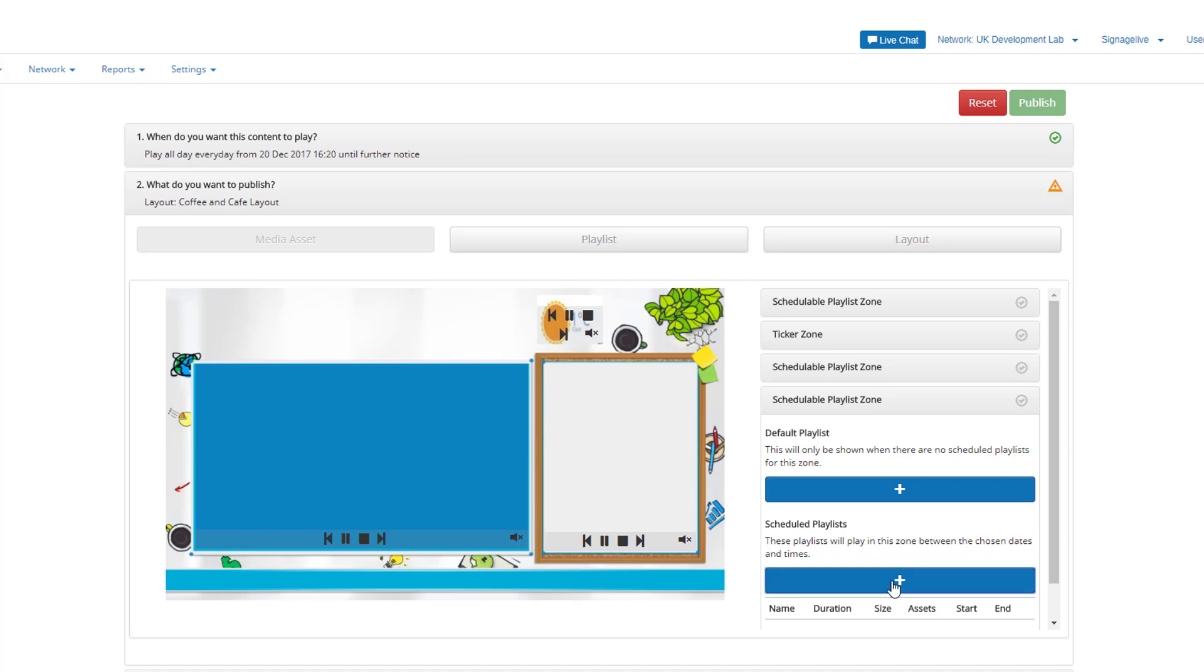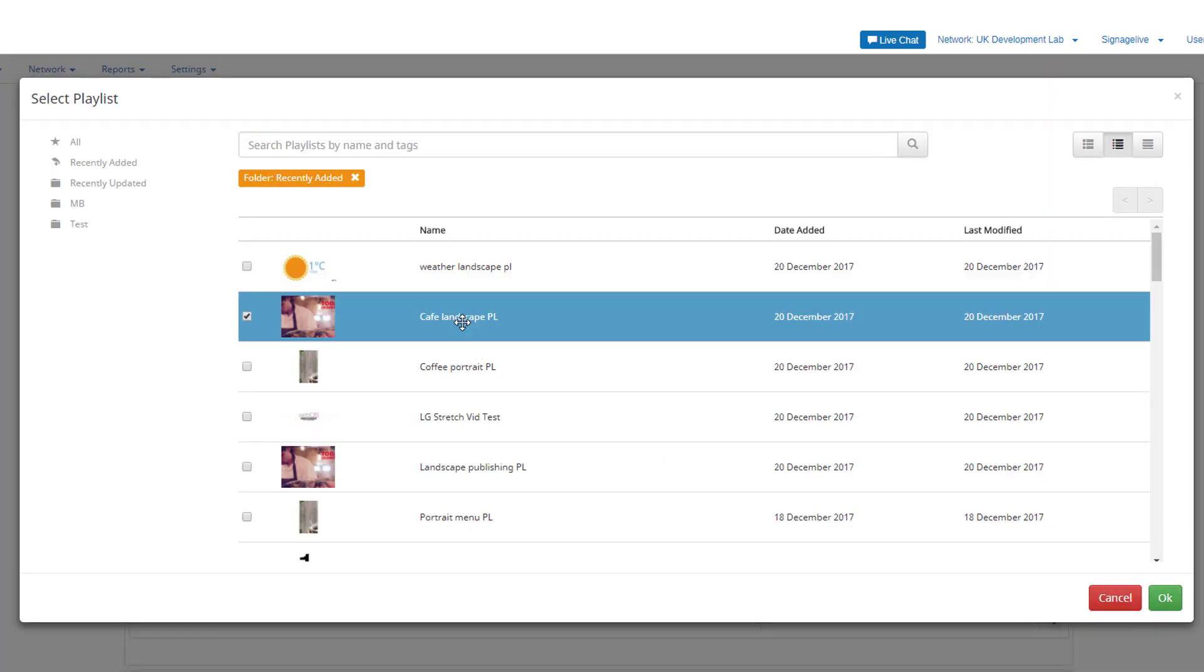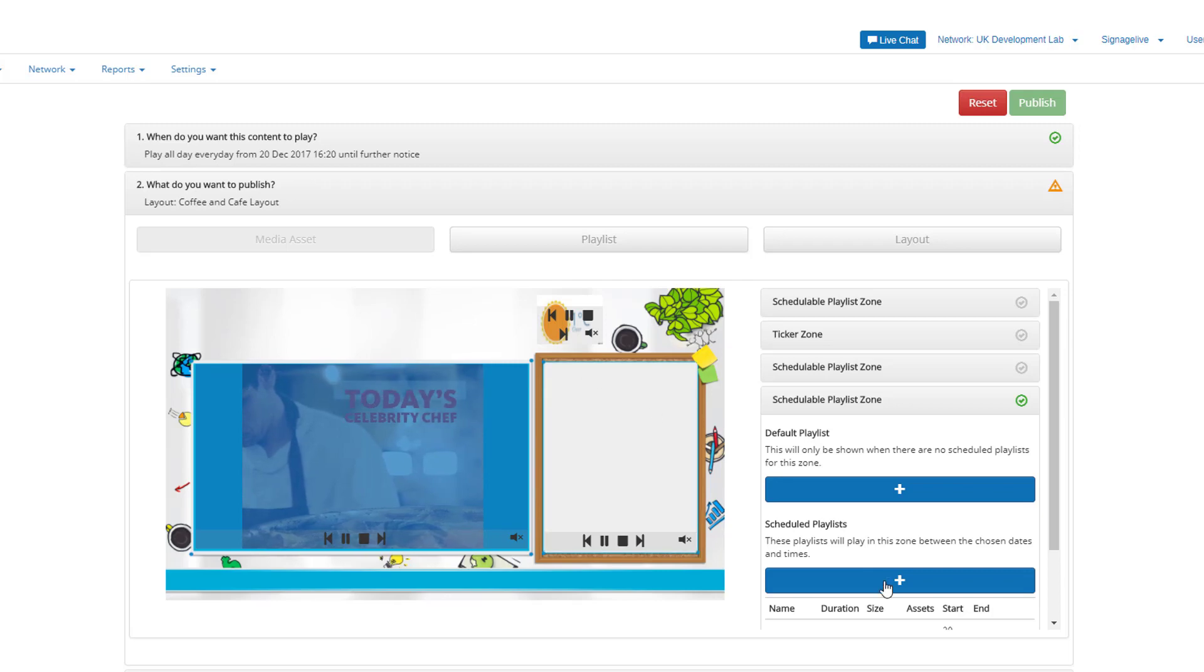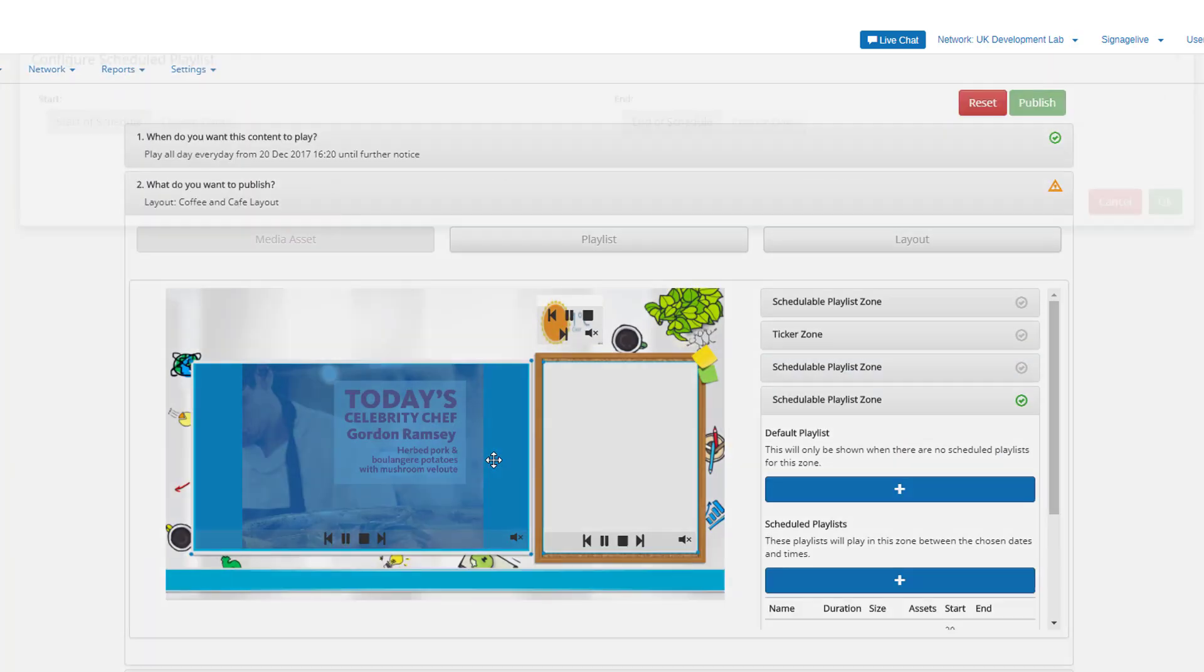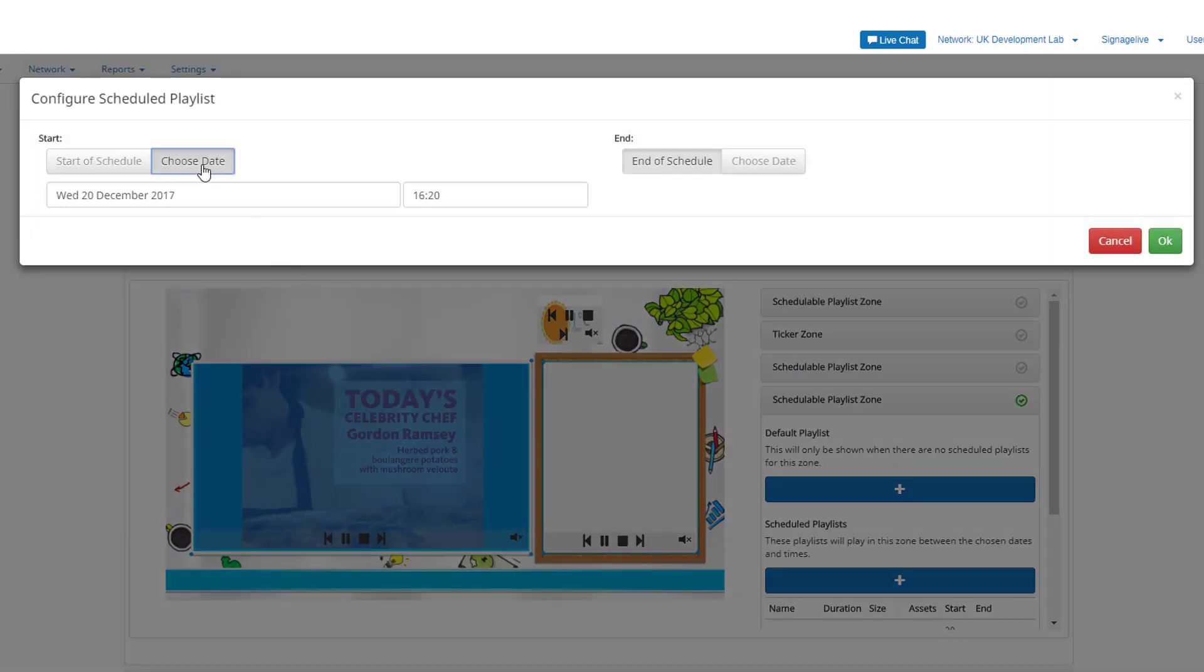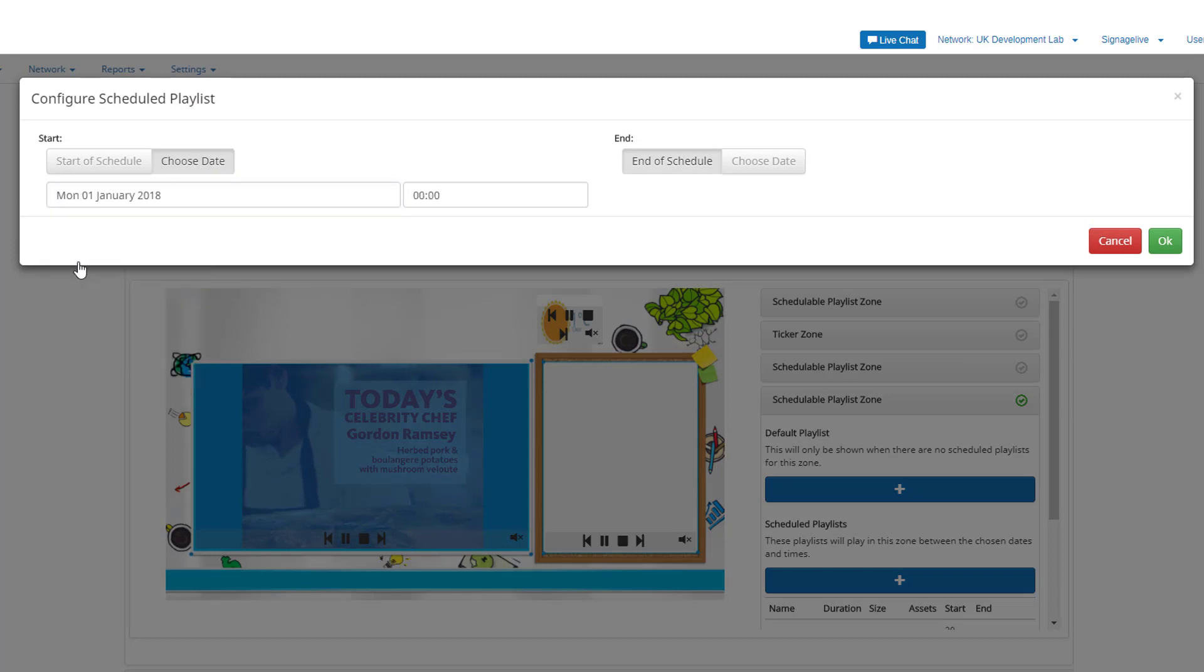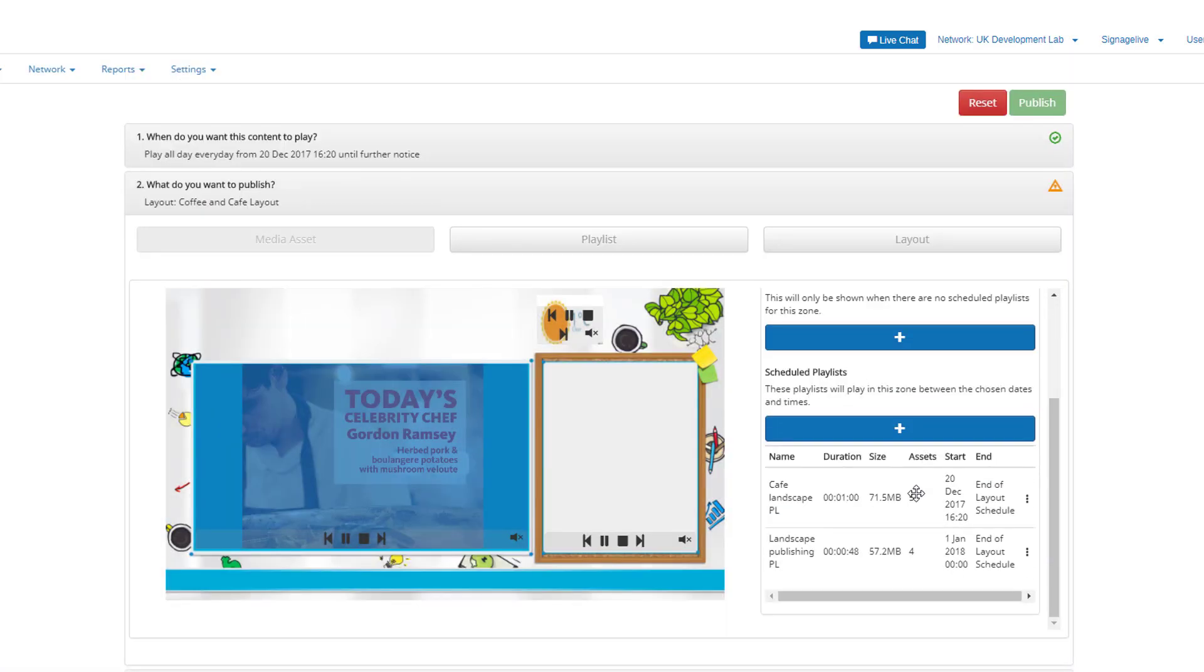You can also choose to add scheduled content for a zone. Scheduled playlists can be set to run for the duration of your layout or have their own schedule. When choosing to add a scheduled playlist, you can also add more than one playlist per zone by adding the first and pressing the add button to add one or more additional playlists per zone.